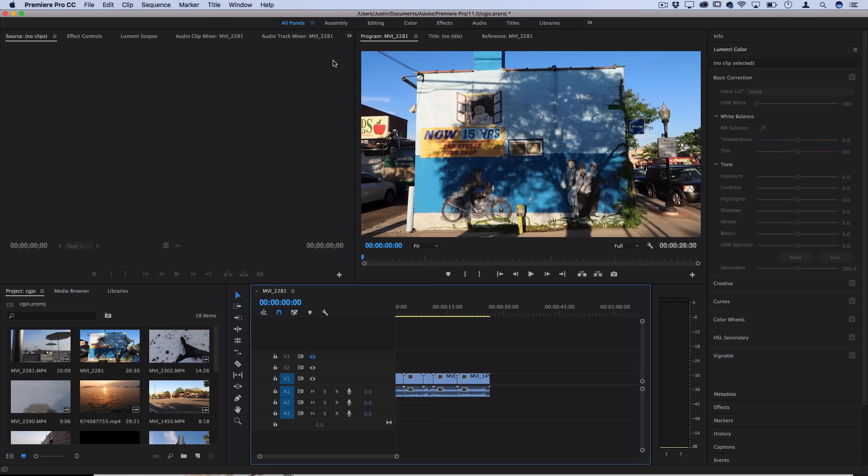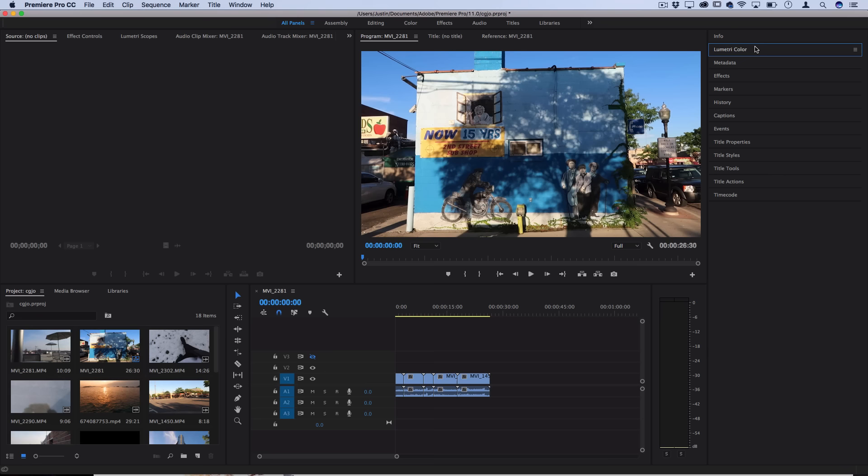However, if you're not looking to purchase anything in order to create these effects or you want to learn how to do it on your own, I'm going to show you how to do it right within the Lumetri Color tab.